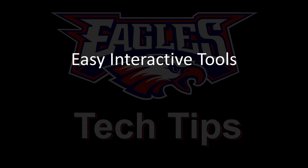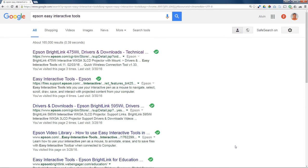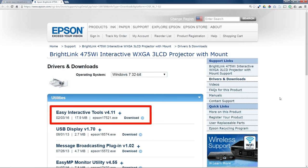If you want to get a copy at home, just search Google for Easy Interactive Tools and click on the first Epson link. It will take you to a download page where you can get the latest version for free.